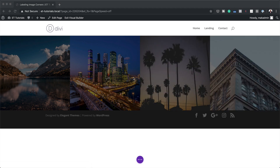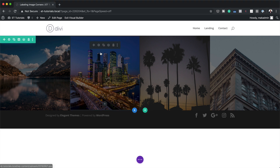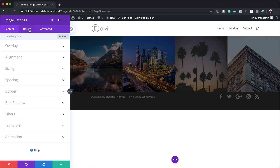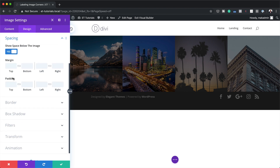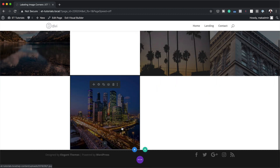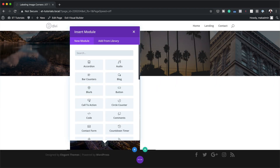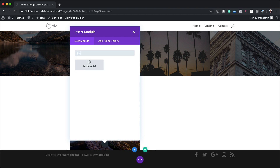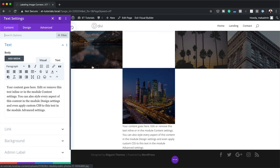Now that all images are added, I'll go to Column Two, click the gear icon to open module settings, click Design, then Spacing. This time we need to apply a top margin, and we're going to set it to 24.7vw, then save. Next I'm going to add a text module just below the image — I'll click the plus button, search for the Text module, and select it.